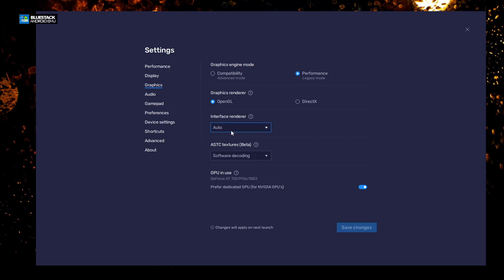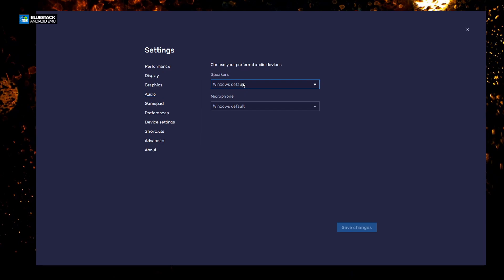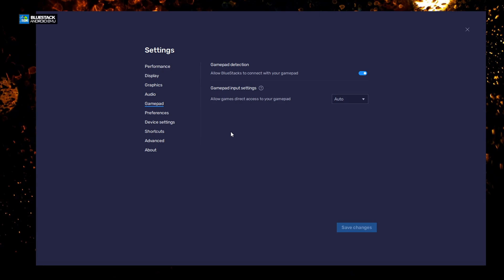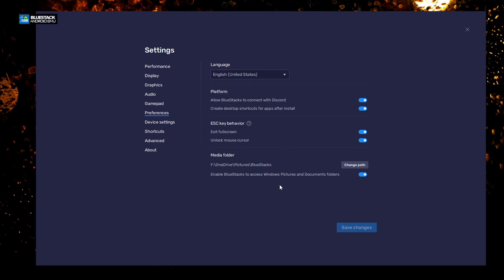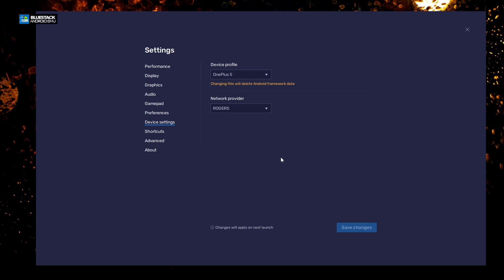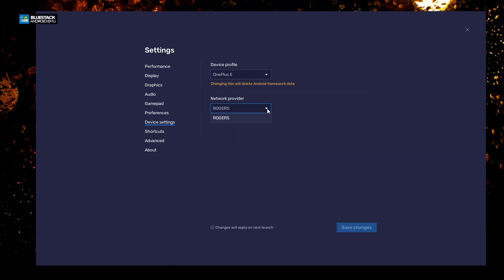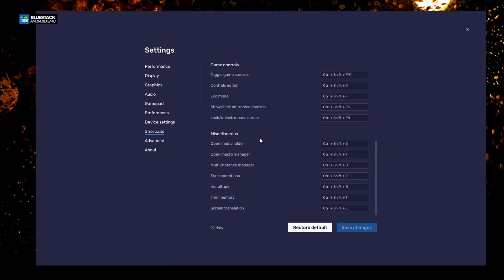Under Graphics, we're going to leave this alone — you can change it if you're technically inclined. Audio is there too — leaving it as default. Gamepad settings let you connect a game handset and turn it on or off. Performance settings should be left on so you know where to access things. My media storage folder is on my F drive, not my C drive. The drive settings are also configured. The emulator has detected my setup — my internet provider is Rogers — and shortcuts are all listed and can be changed.